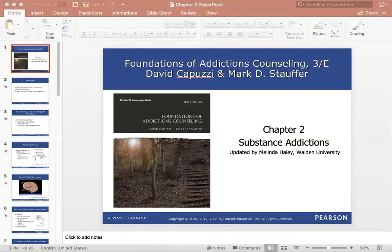There are also physical effects. Building tolerance means needing more of the substance to achieve the desired effect. As they continue to use, their body handles more, which leads to increased use. Withdrawal symptoms — physical or psychological symptoms when not using the substance — also occur. We'll get into more detail on both tolerance and withdrawal later in the slides.